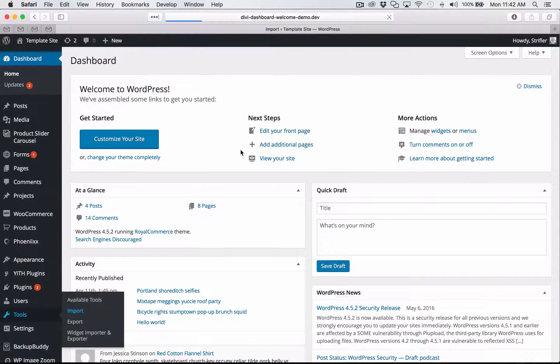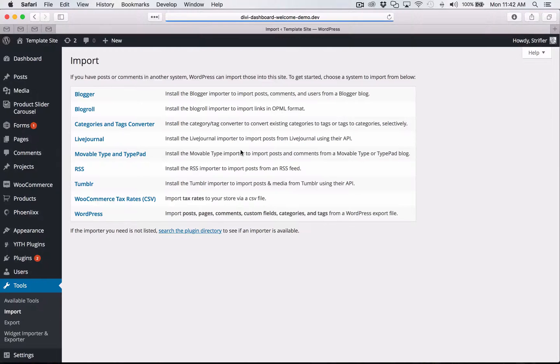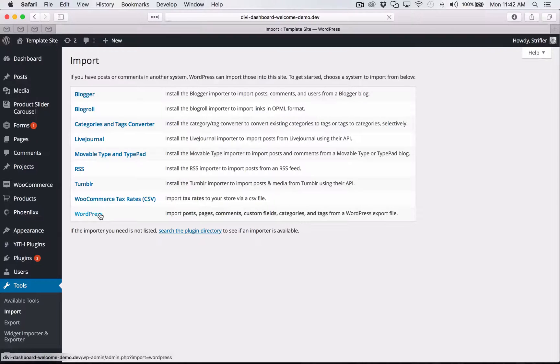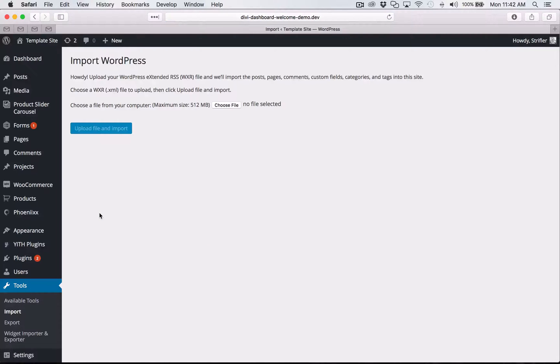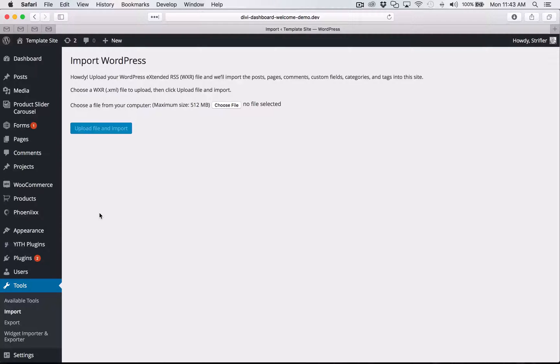And then what you're going to do is click on WordPress to load the default WordPress import tool. If you don't have it installed already, it's going to ask you to install it and then it should bring you back to the screen that I have here.